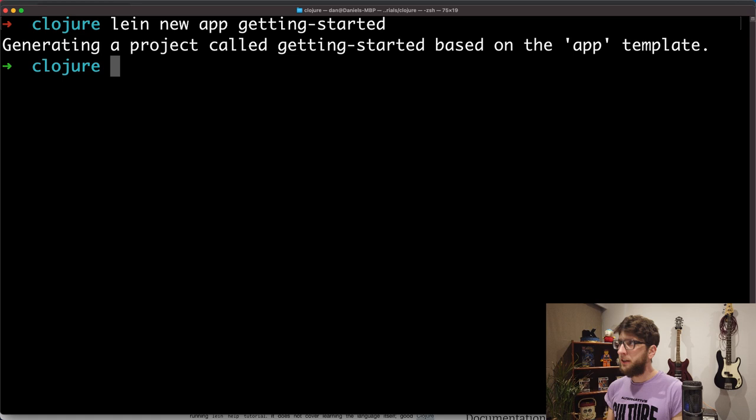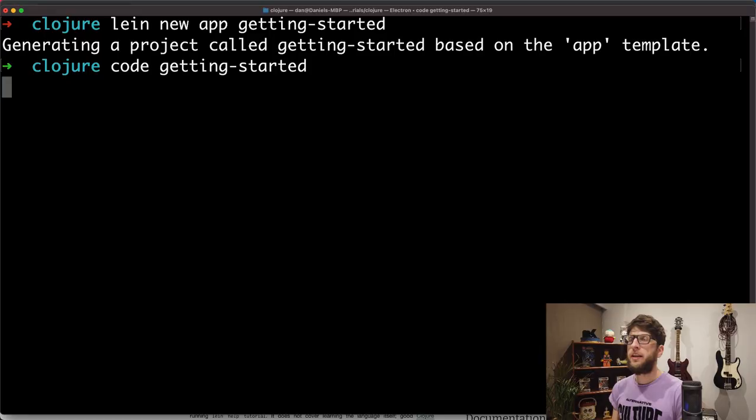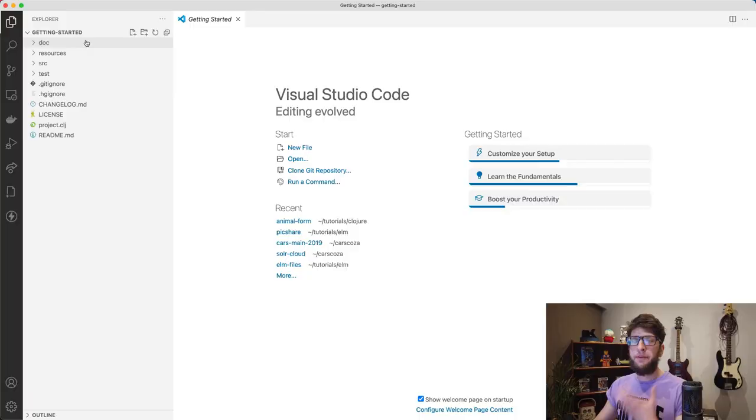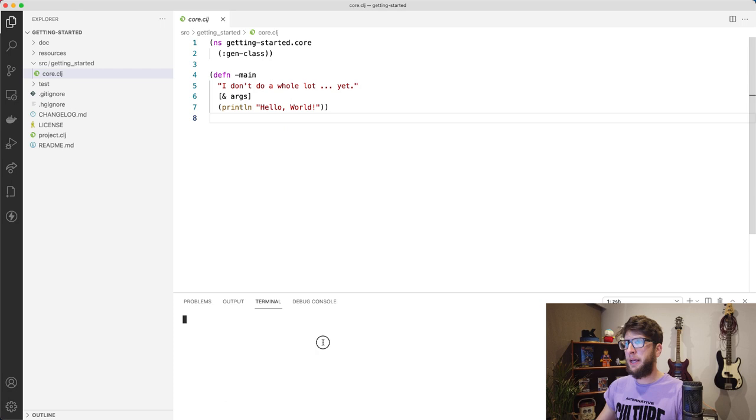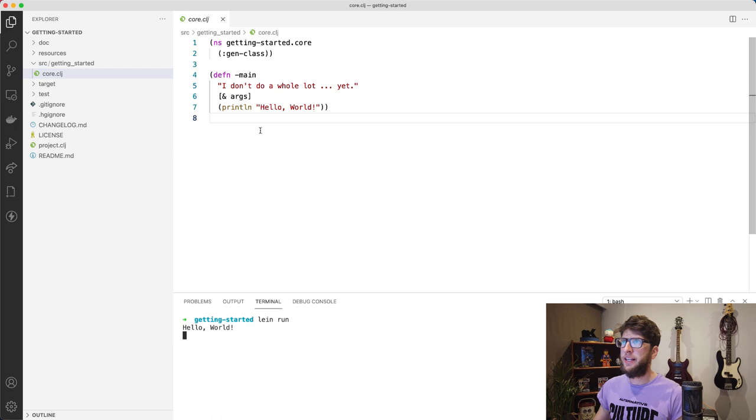So I'm going to open this in VS Code. Then we can see the folders and files that Leiningen has created for us. The entry point to our project is in this core.clj file in this main function. If we open up our terminal, we'll be able to run this. We just go lein run and it will run our app for us. We can see that all this function does is print hello world, and there we see it.